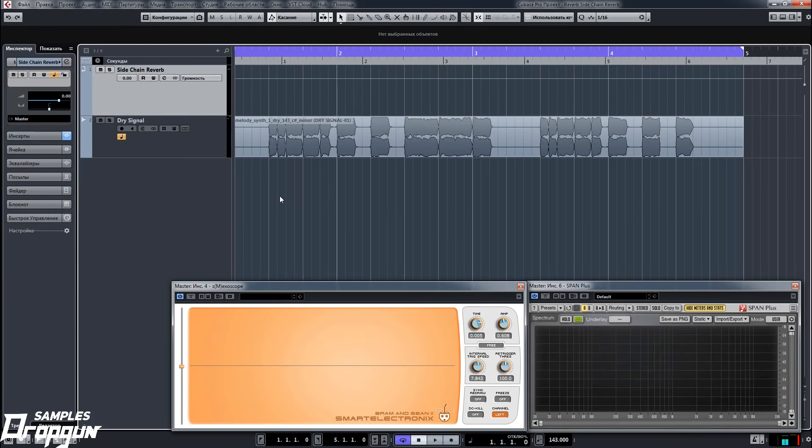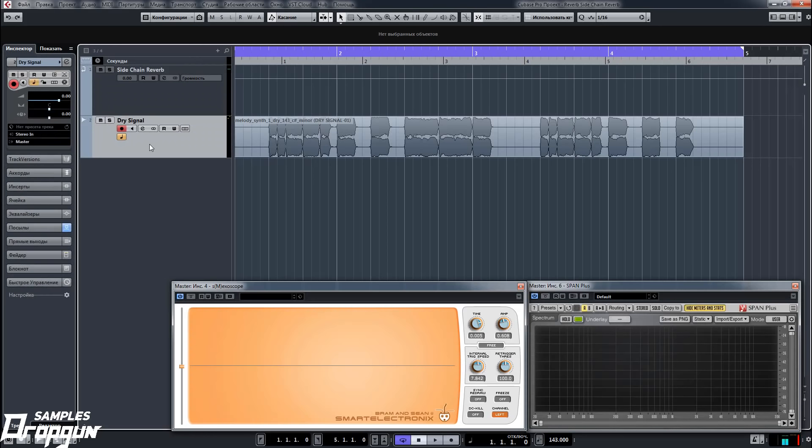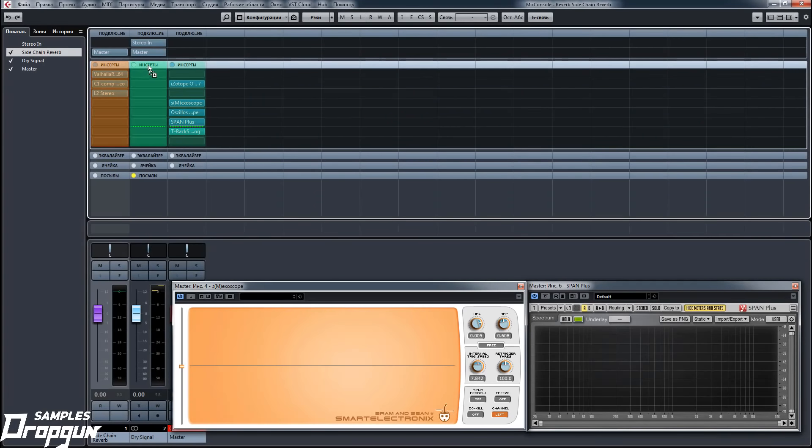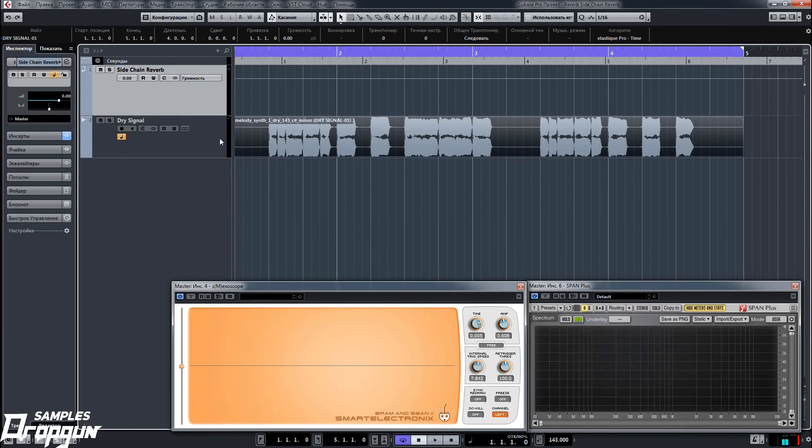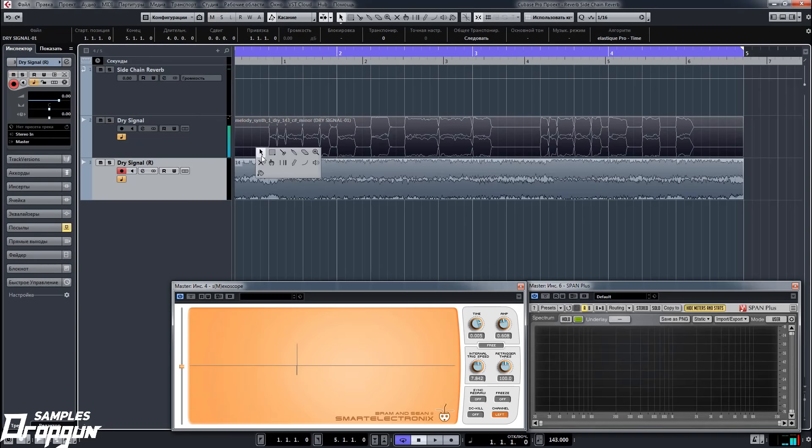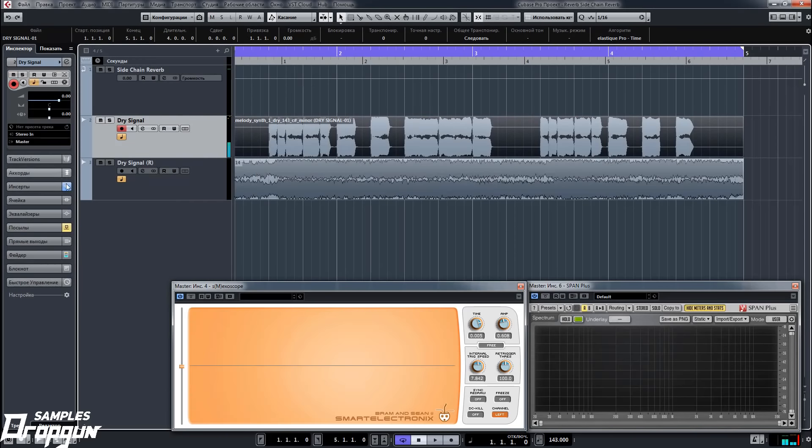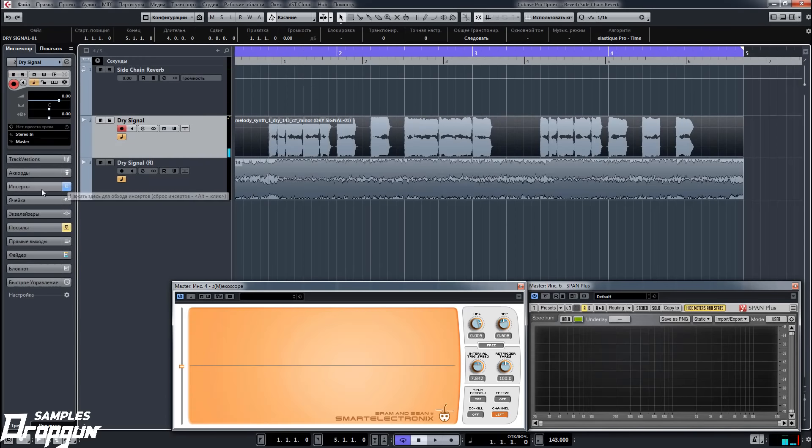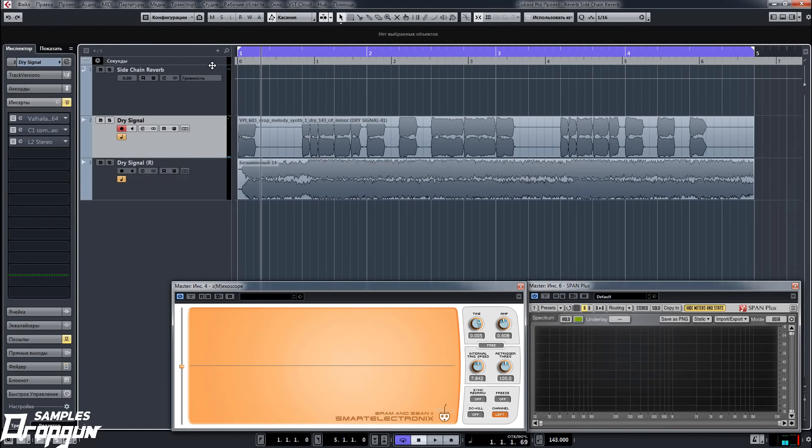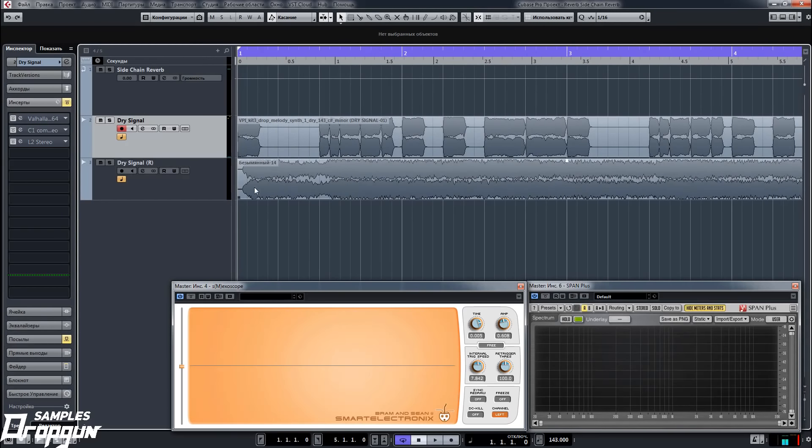We also have a second way of making sidechain reverb. For this, we need to bypass sending of dry signal to the FX channel. Go to mixer and drag and drop the effects from the FX channel to the channel of dry signal. After this, we need to bounce audio from dry signal together with new effects to new audio. After this, go to dry signal and bypass the effects which we dragged and dropped before. Now work with the audio which we bounced.